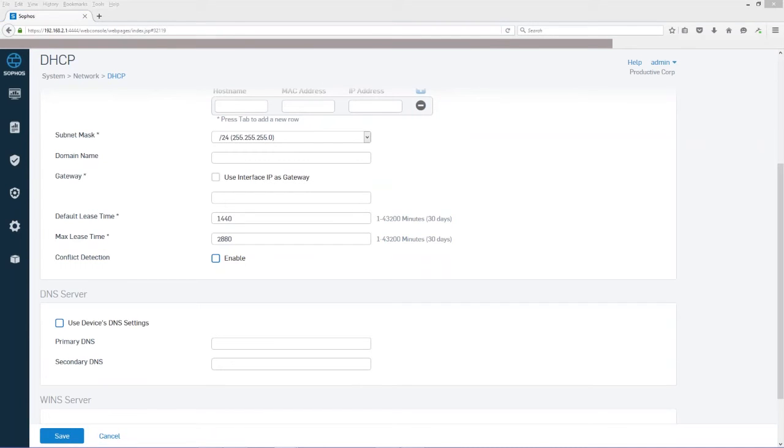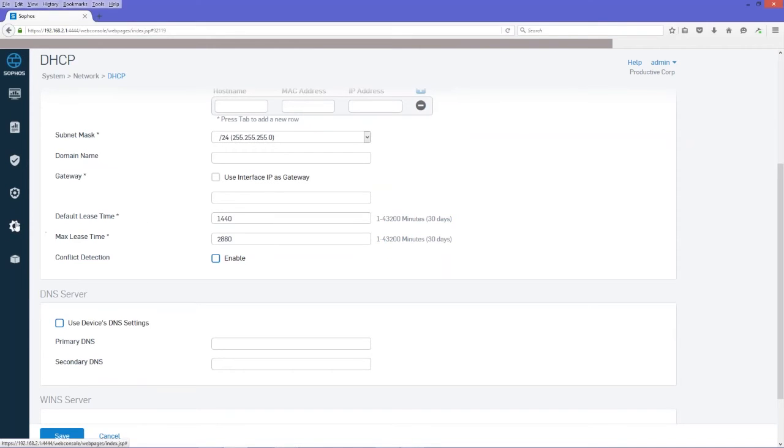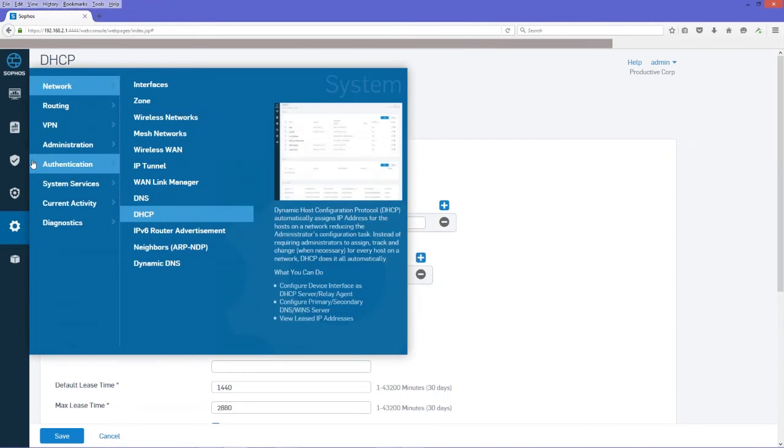Now, the next thing we're going to do is add our access points to the network. So let's do that.